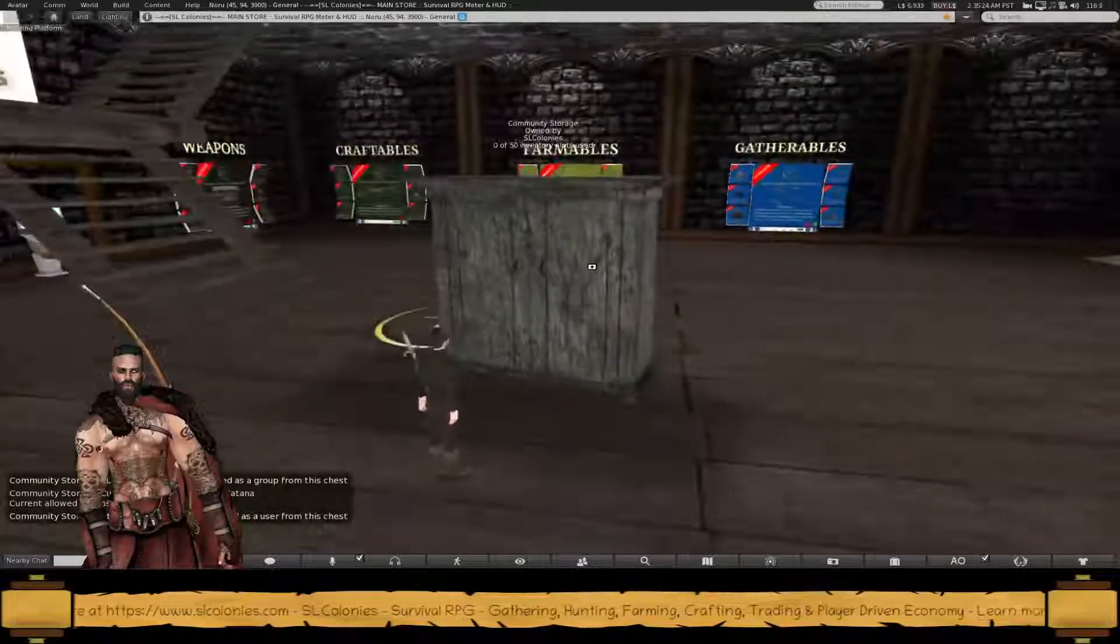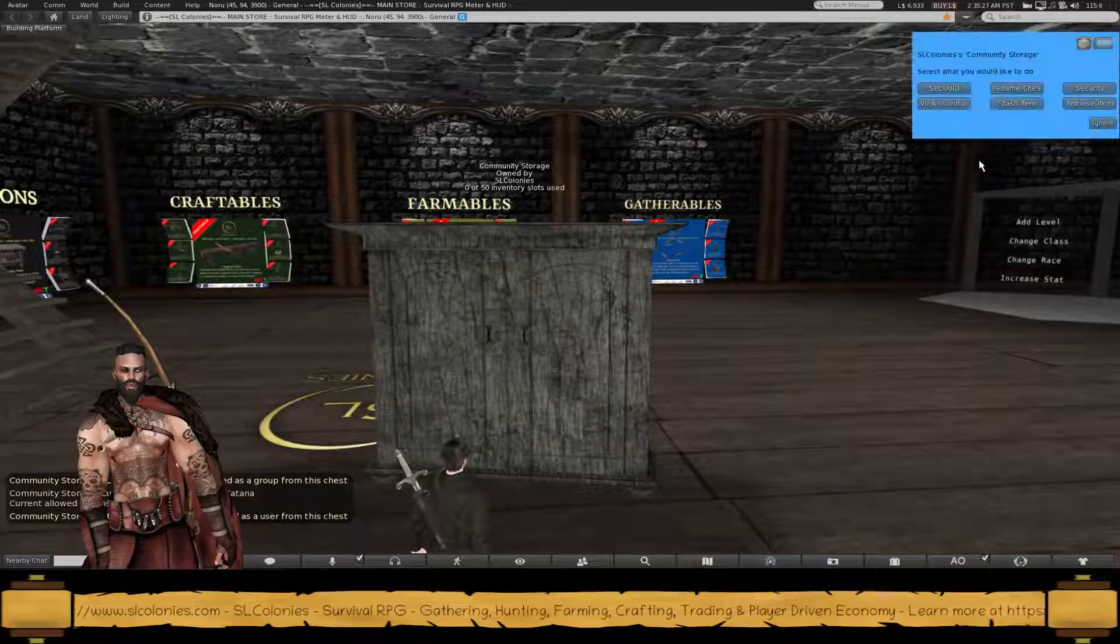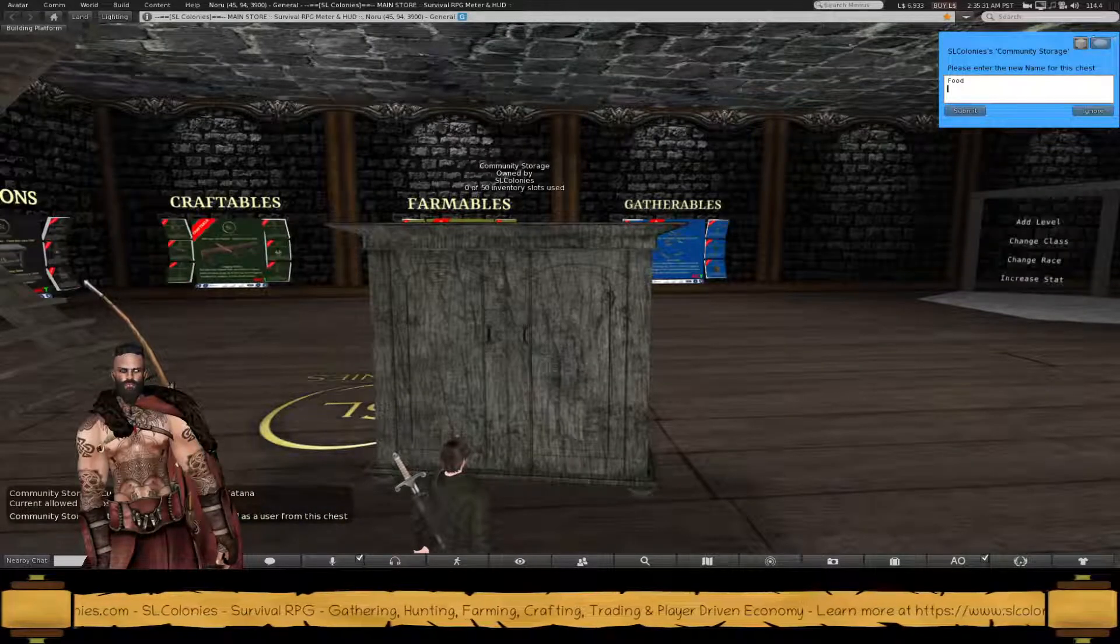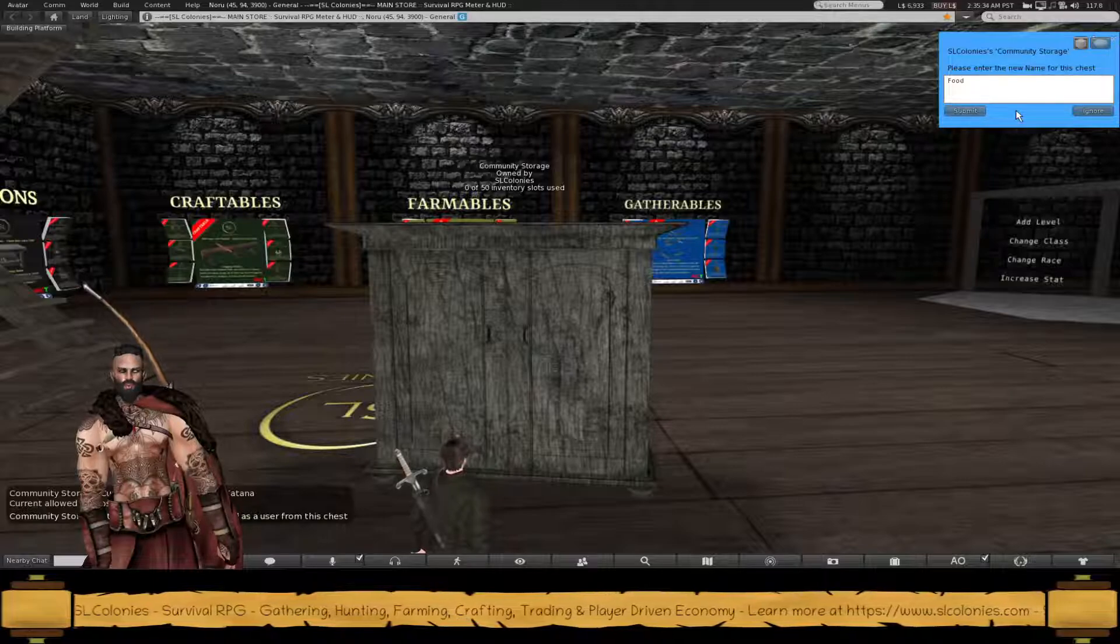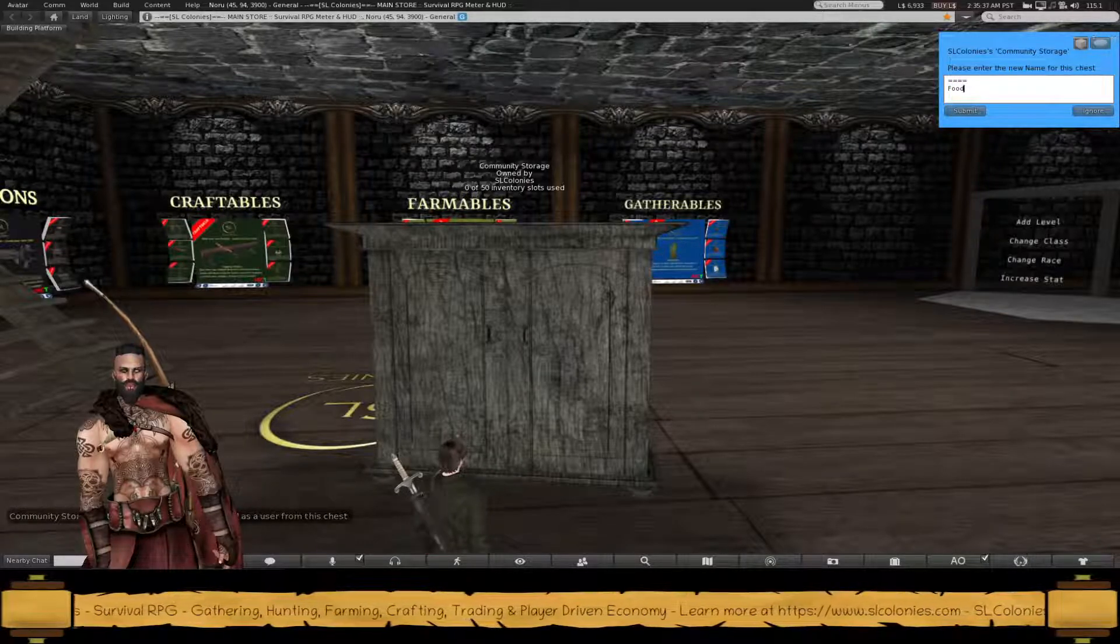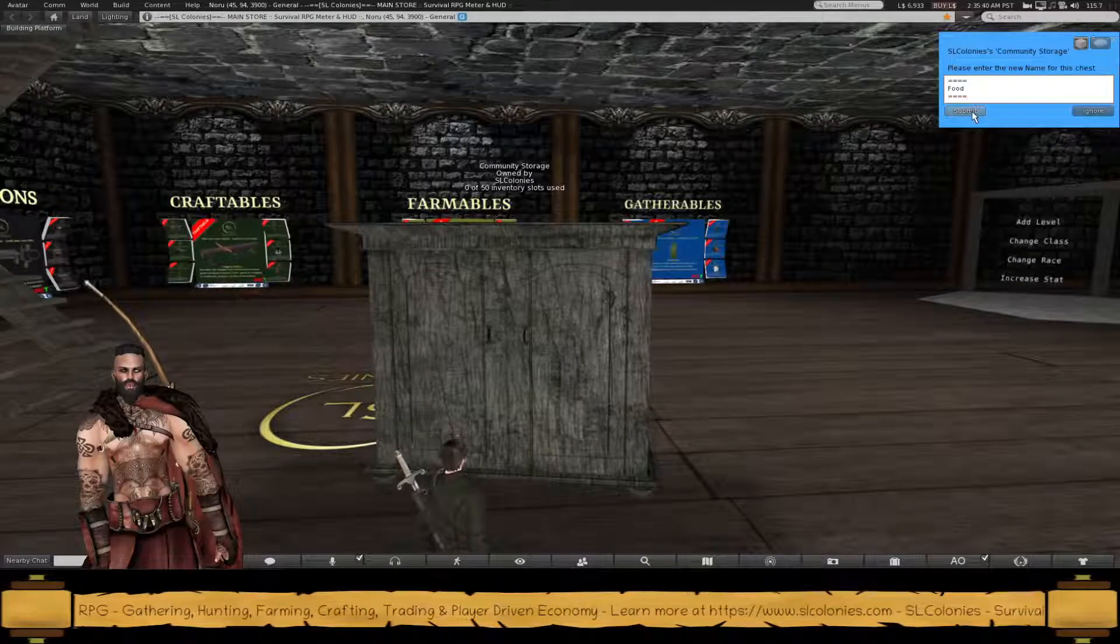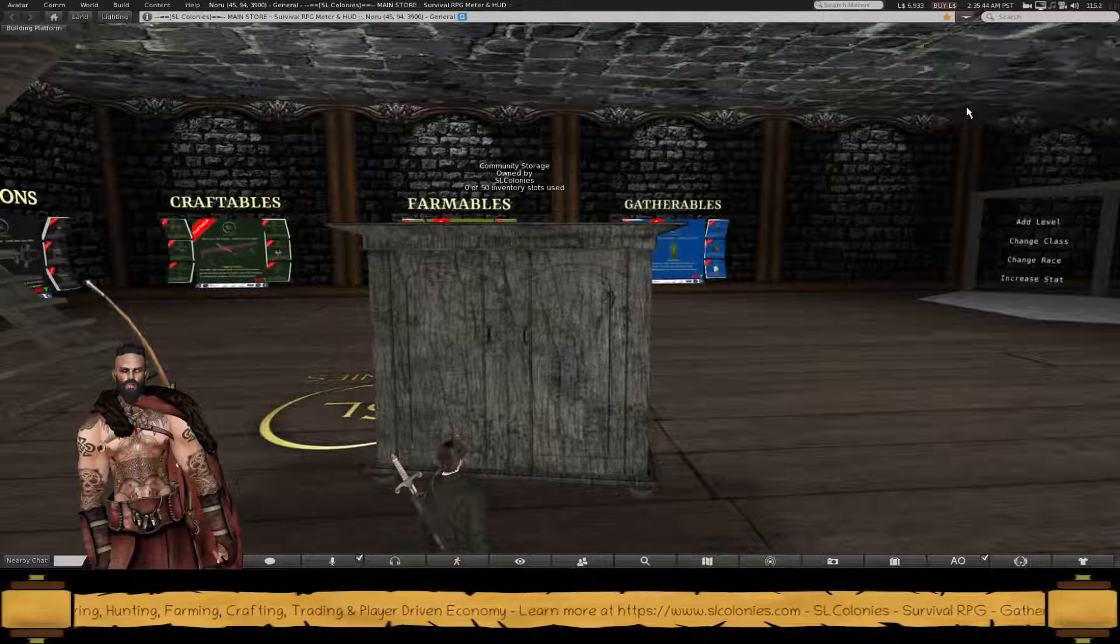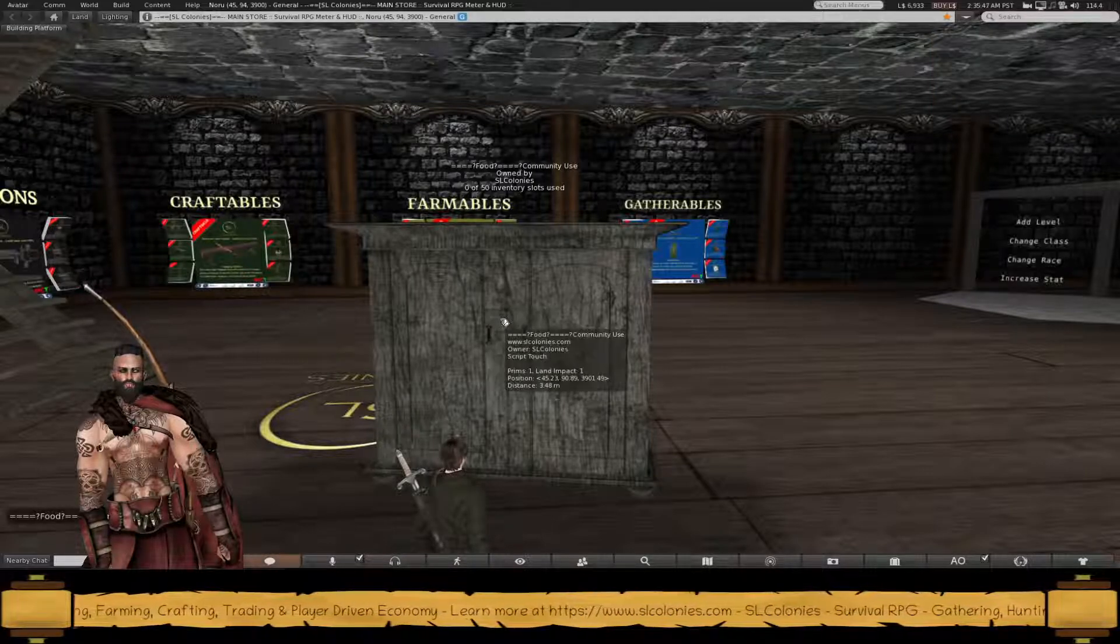You can have multiple of them. For example, if you wanted to have this storage for food, for example. And actually, let's see if you can have special characters and stuff in your item name.